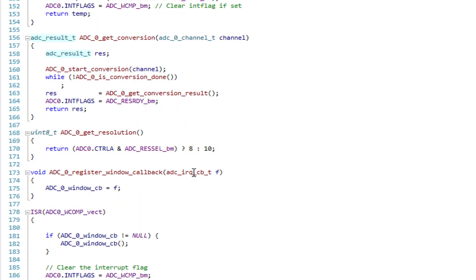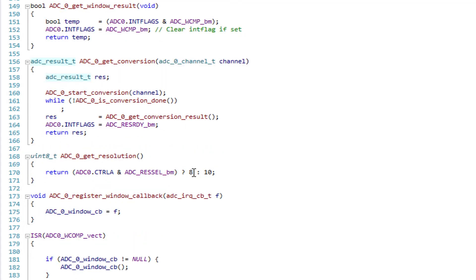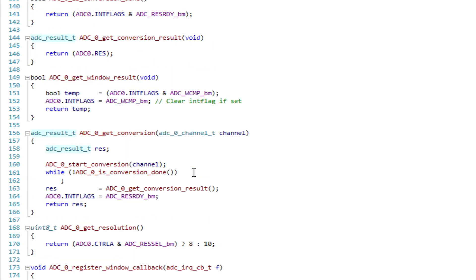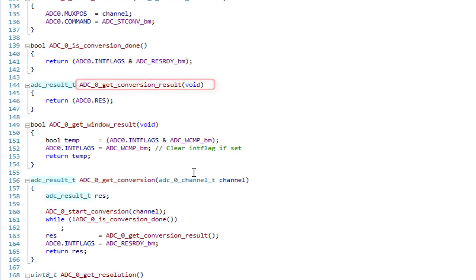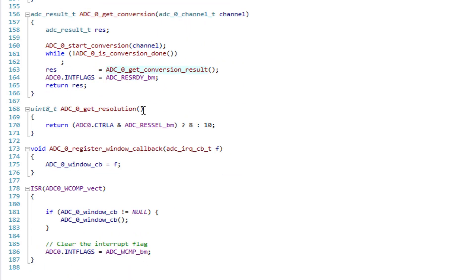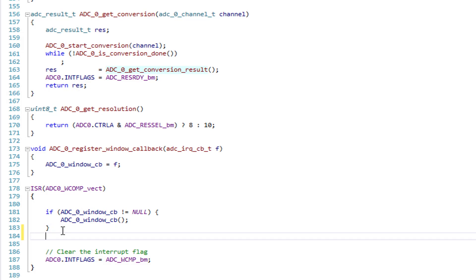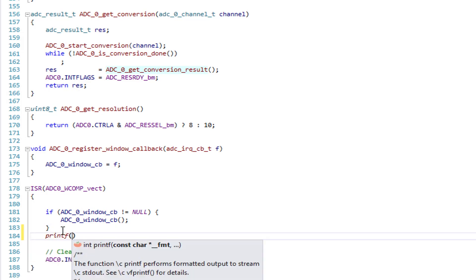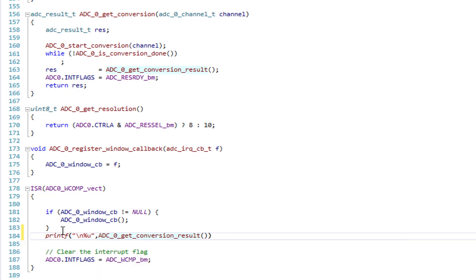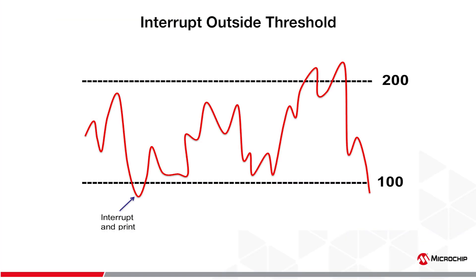By scrolling back up in the ADC window file, there is a function called ADC Zero Get Conversion Result. I will copy this function and scroll back down to the ISR. Before the Interrupt flag is cleared, I will use the copied function to print out the conversion result. Through doing this, the result of the ADC will only be printed out if the Window Comparator Interrupt is triggered.